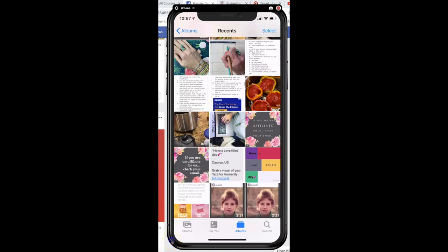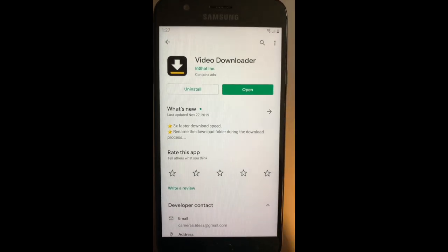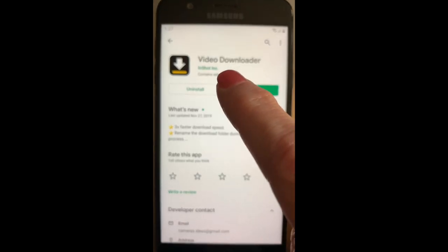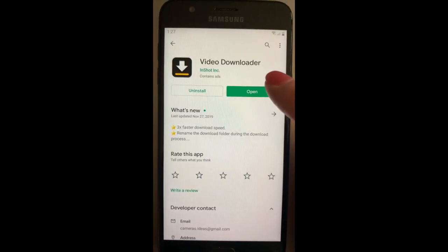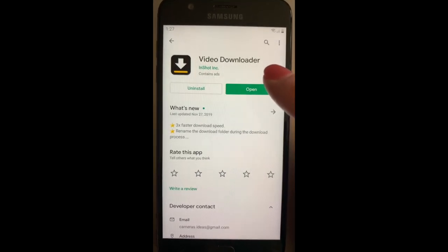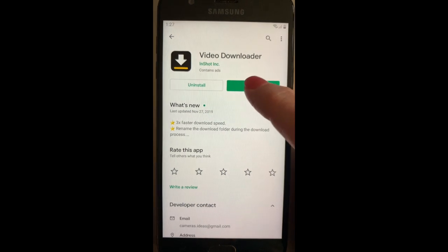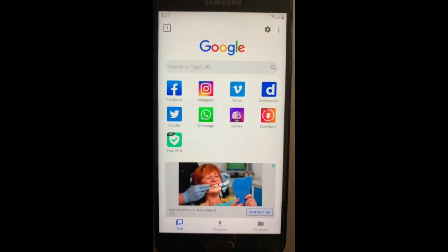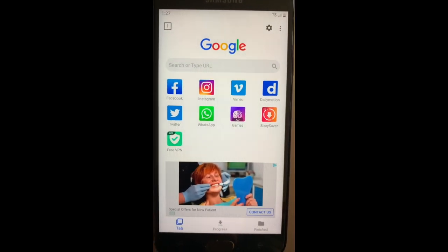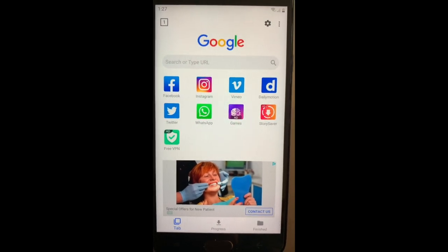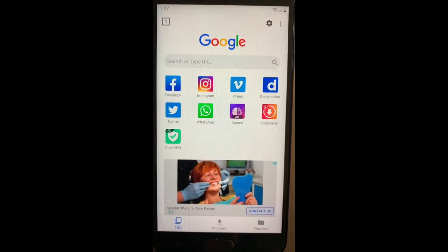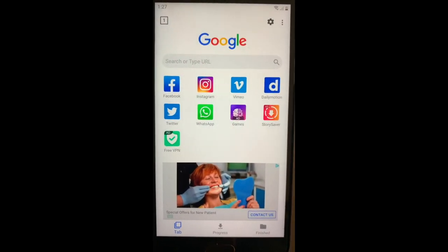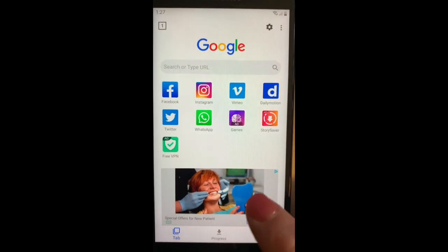Let's check out Android and see what options we have. On an Android device — I'm using a Samsung — we're going to use an app called Video Downloader. I've already downloaded it to the device and I'm just going to go ahead and open it up. It's a free service but, again, just like everything else there's a paid version and sometimes you might have to watch a couple of ads.